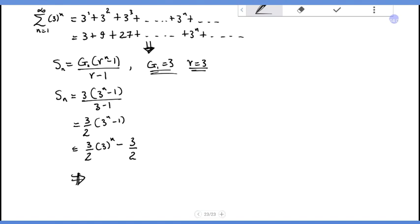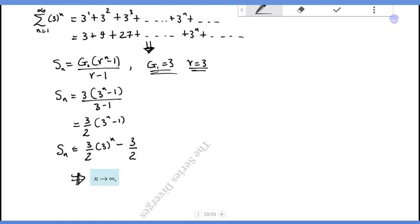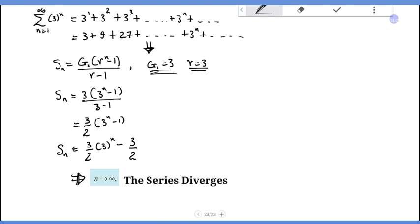As n tends to infinity, s_n approaches infinity — it does not approach a finite value. Therefore, the series diverges.